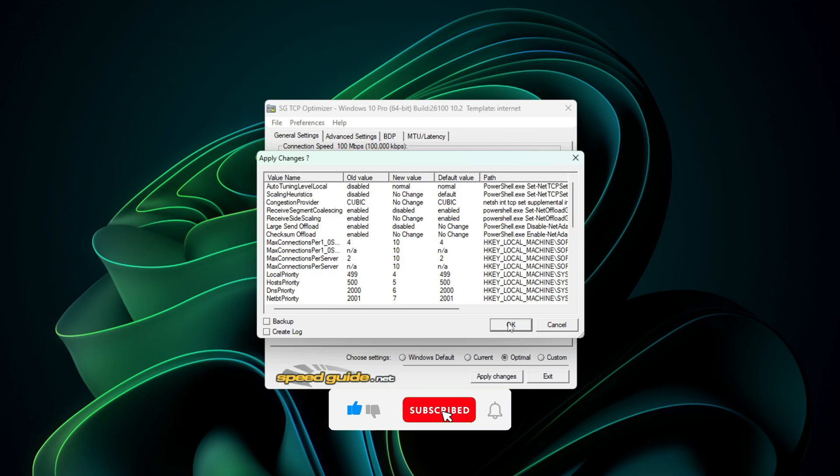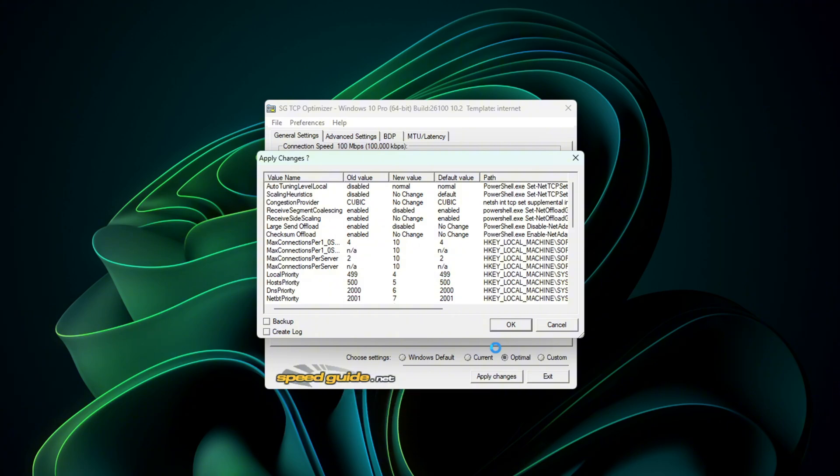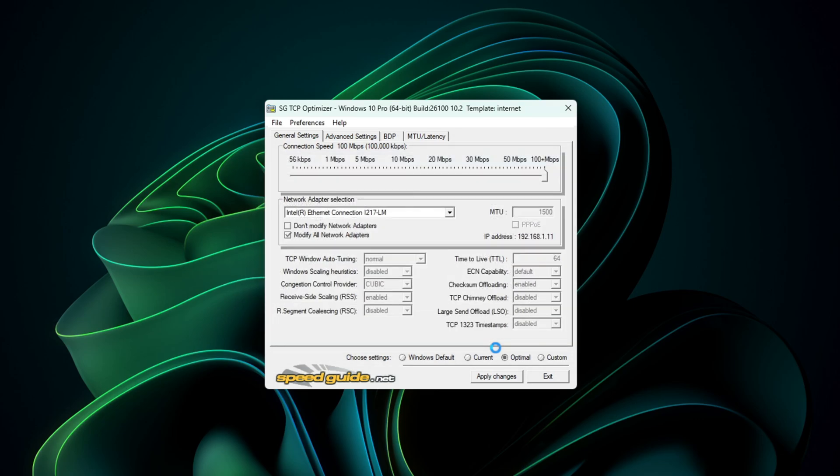Once done, click Apply Changes. A pop-up will show you what's being modified. Hit OK, and when prompted, choose Yes to restart your PC. This applies the new settings.